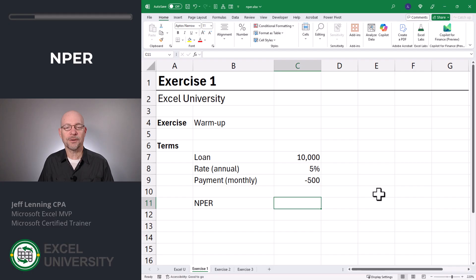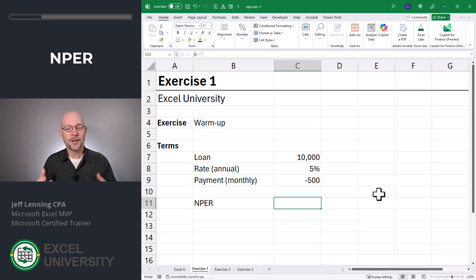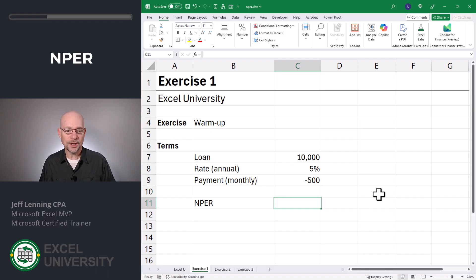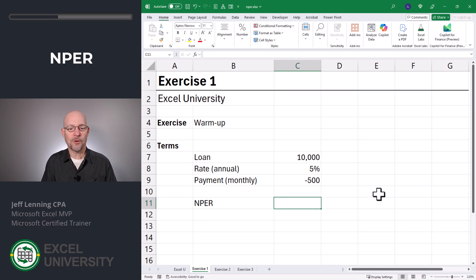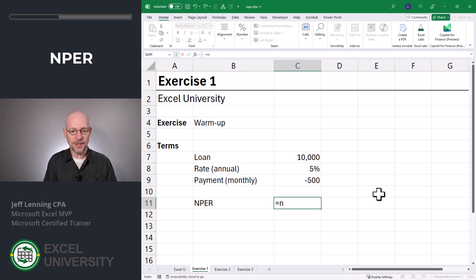Now there are four values here, and three of them have time periods. The rate has a time component — it's an annual interest rate. The payment has a time component — it's a monthly payment. And the number of periods has a time component — we're going to calculate the number of months. So they all have to line up when we're writing this formula. If one of them doesn't line up, like an annual interest rate, we need to line it up within our function. So let's write the formula: equals NPER.